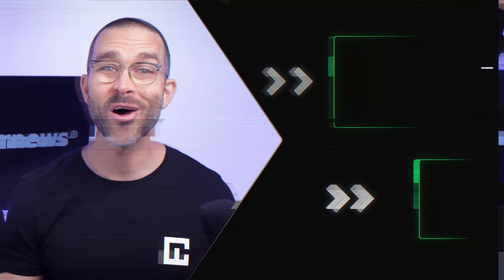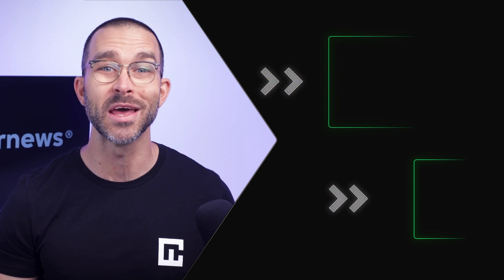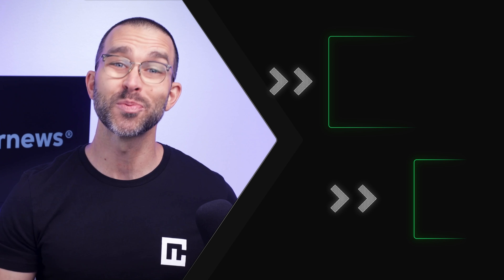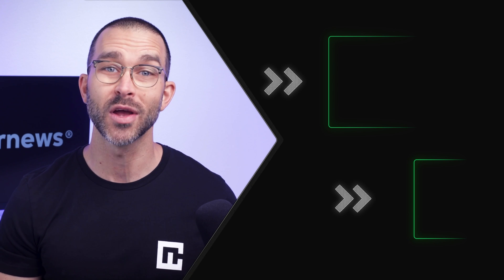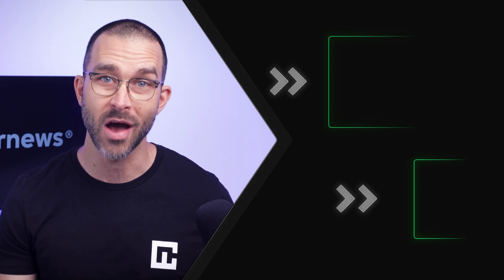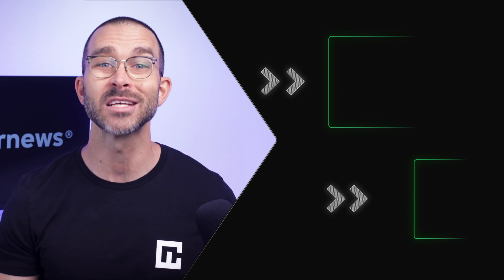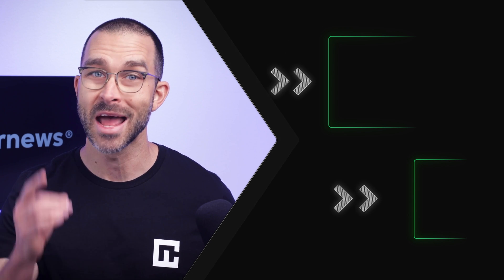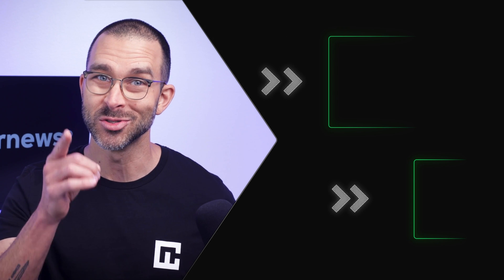That would be all in this Bitwarden tutorial for beginners, but just before I go, don't forget to like and subscribe for more of our content. Thanks for watching, and see you soon.